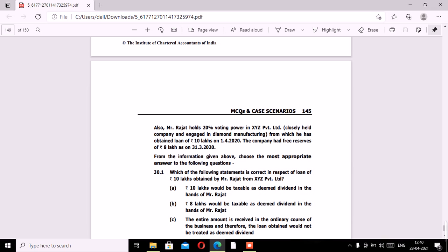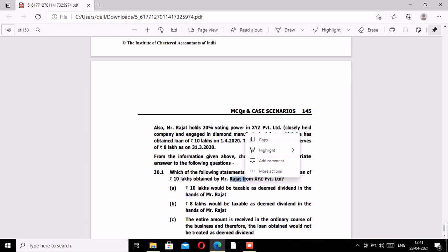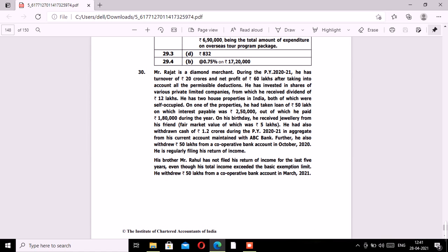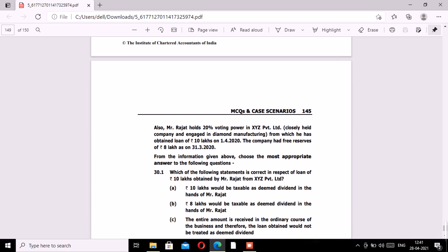First question: which of the following statements is correct in respect of a loan of rupees 10 lakhs obtained by Mr. Rajat from XYZ Private Limited? Mr. Rajat holds 20% voting power in XYZ Private Limited, which is a closely held company. He obtained a loan of rupees 10 lakhs on 1st April 2020, i.e., financial year 2021. The company had free reserves of 8 lakhs as on 31st March 2020.